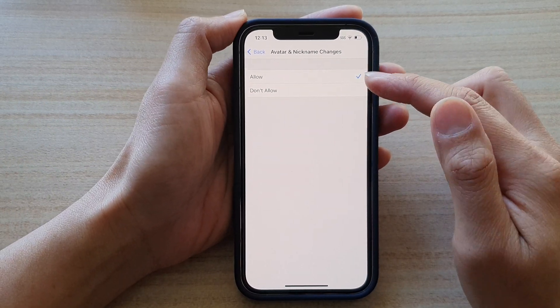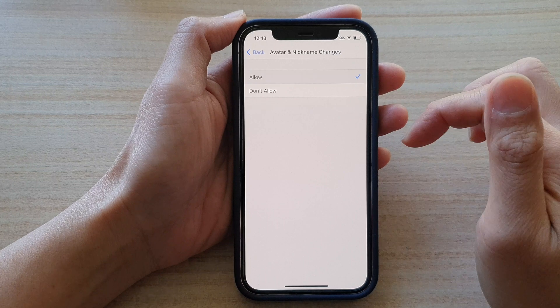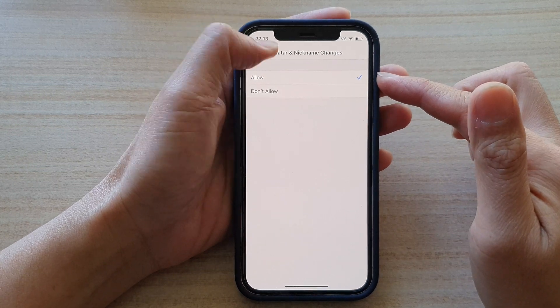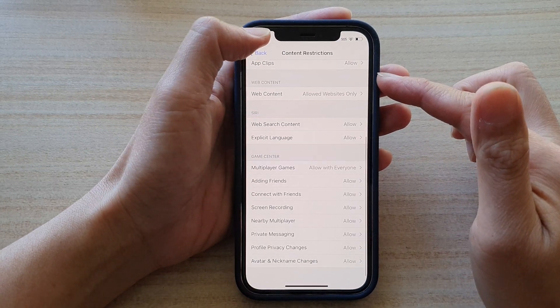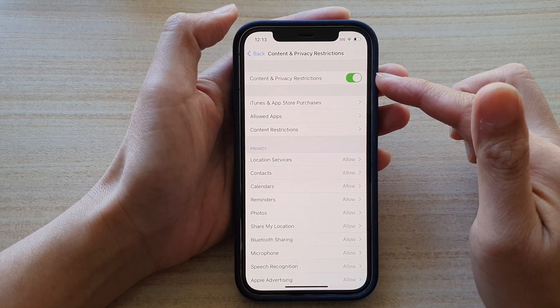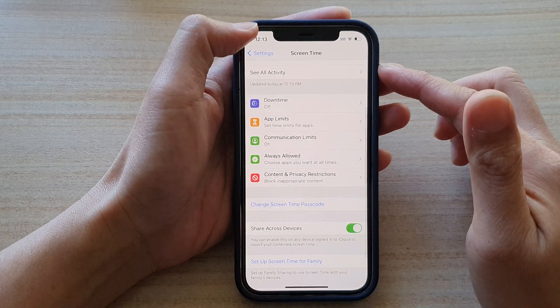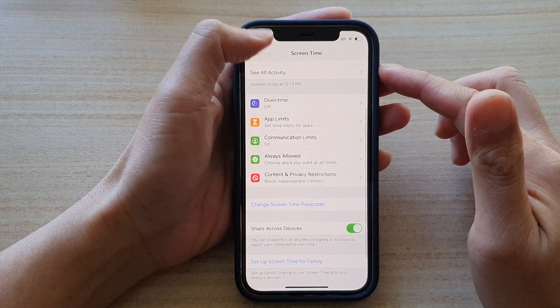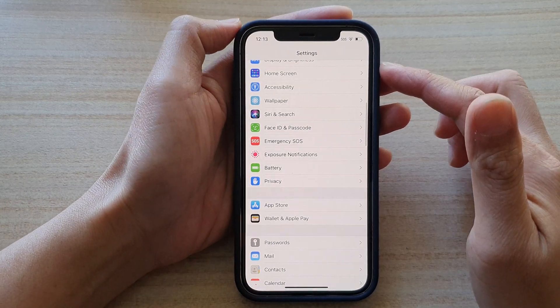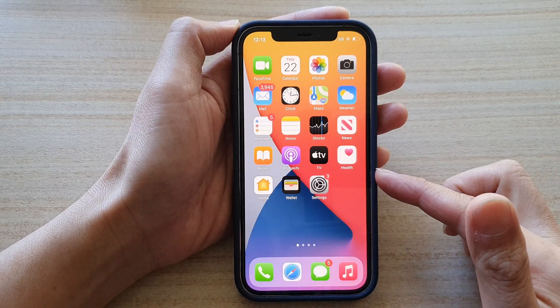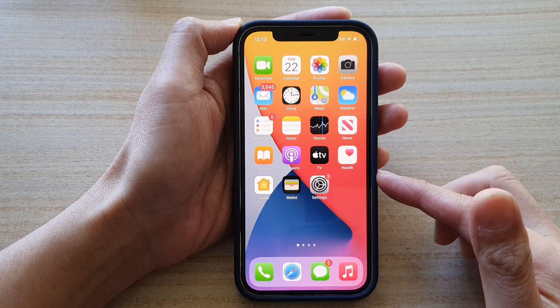Select one of the options. So let's say we're going to choose Allowed, and then simply tap on the back key to go back to your Settings screen. Or you can swipe up to go back to your home screen.